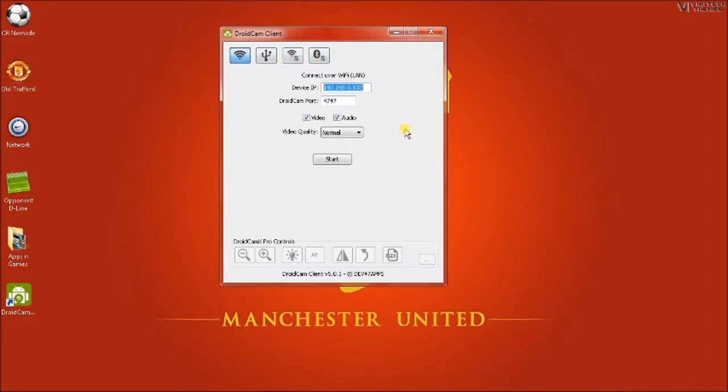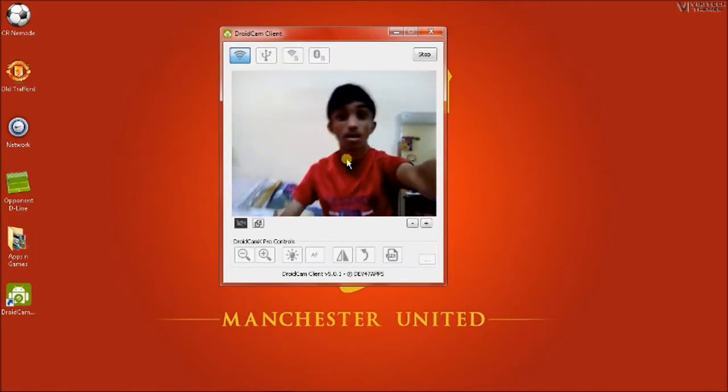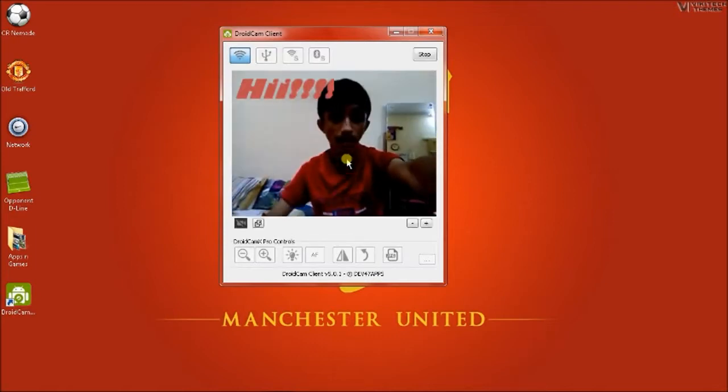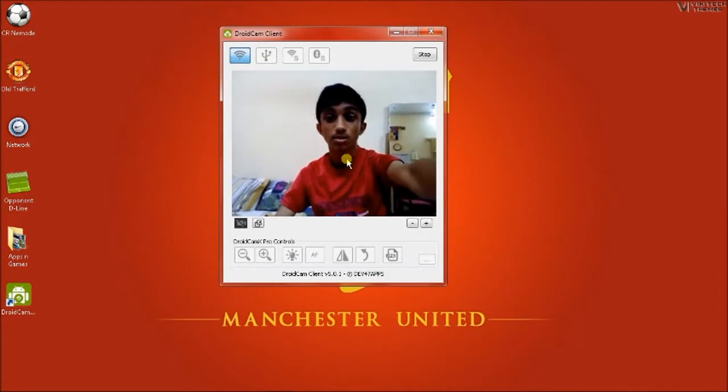And then after you have entered the device IP, just click on Start and there you go. So you can see.